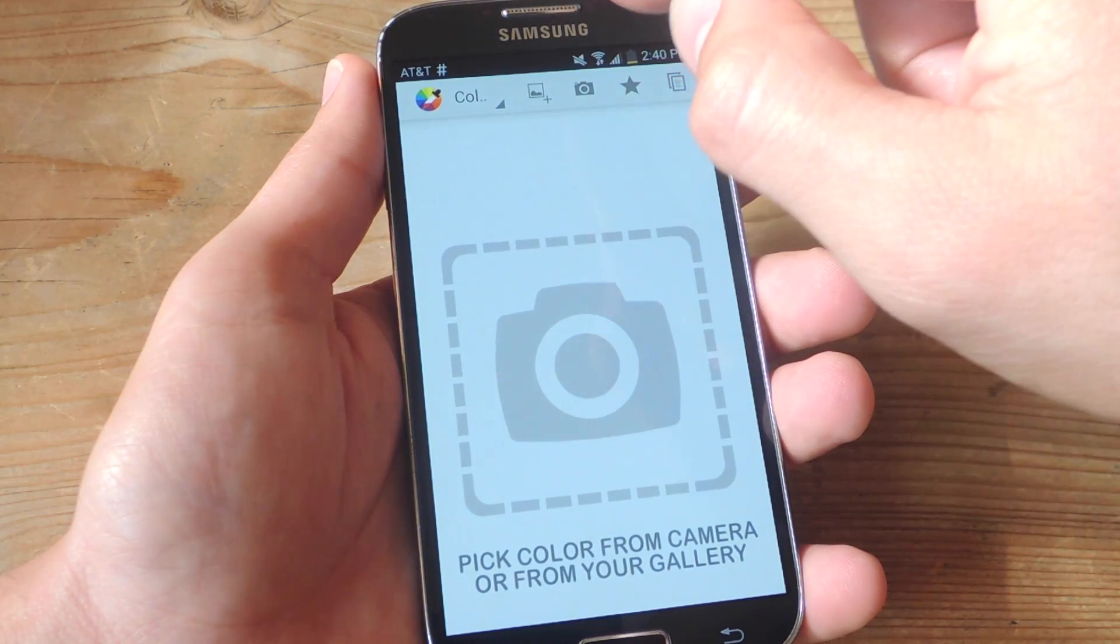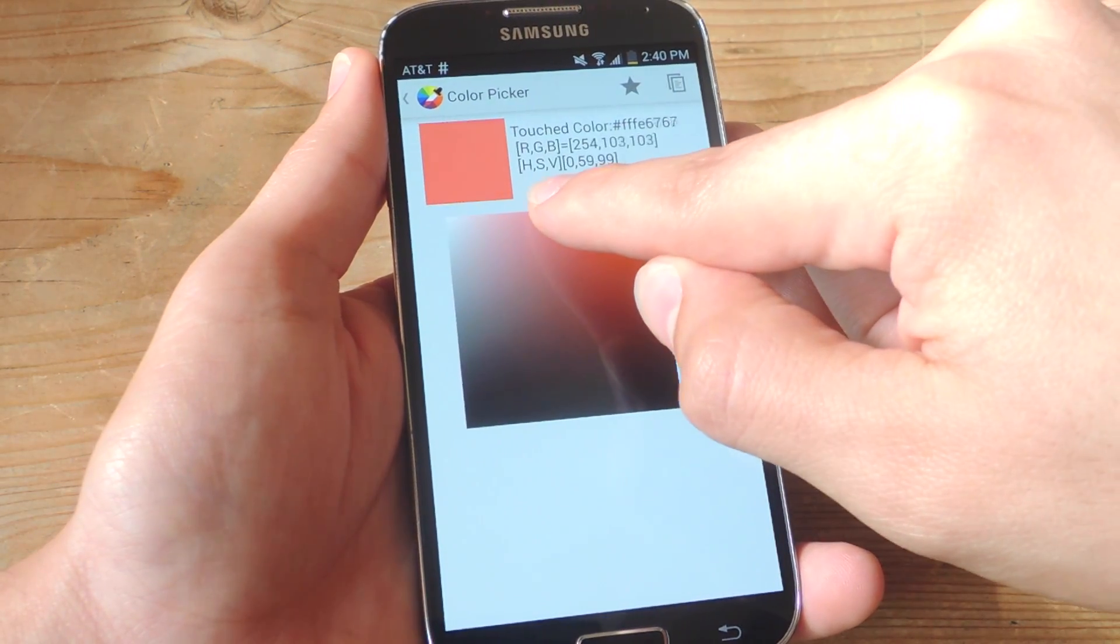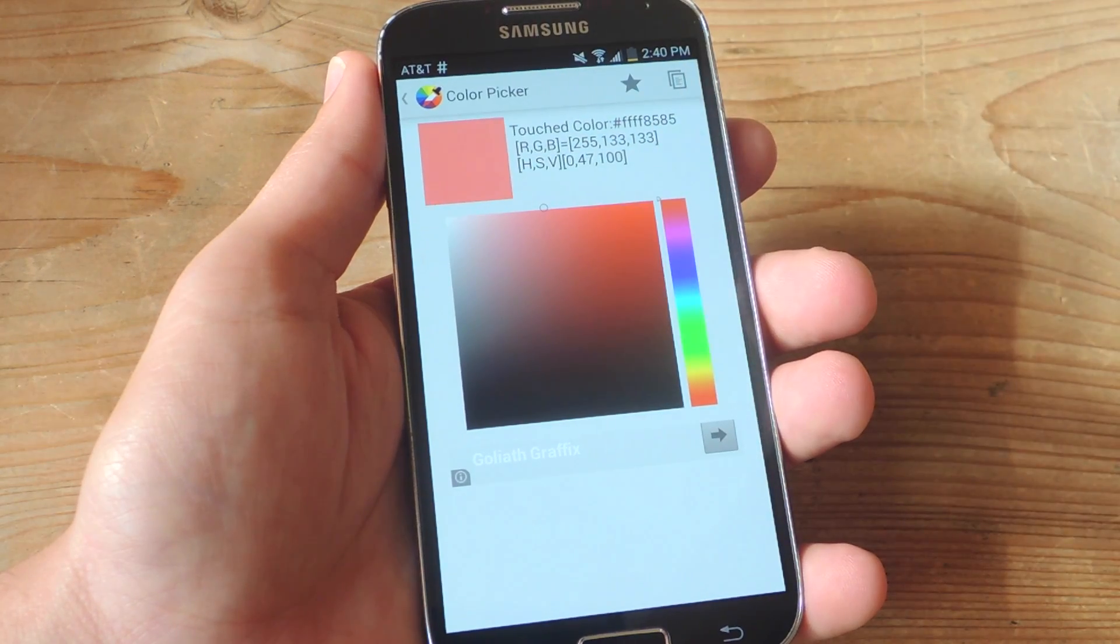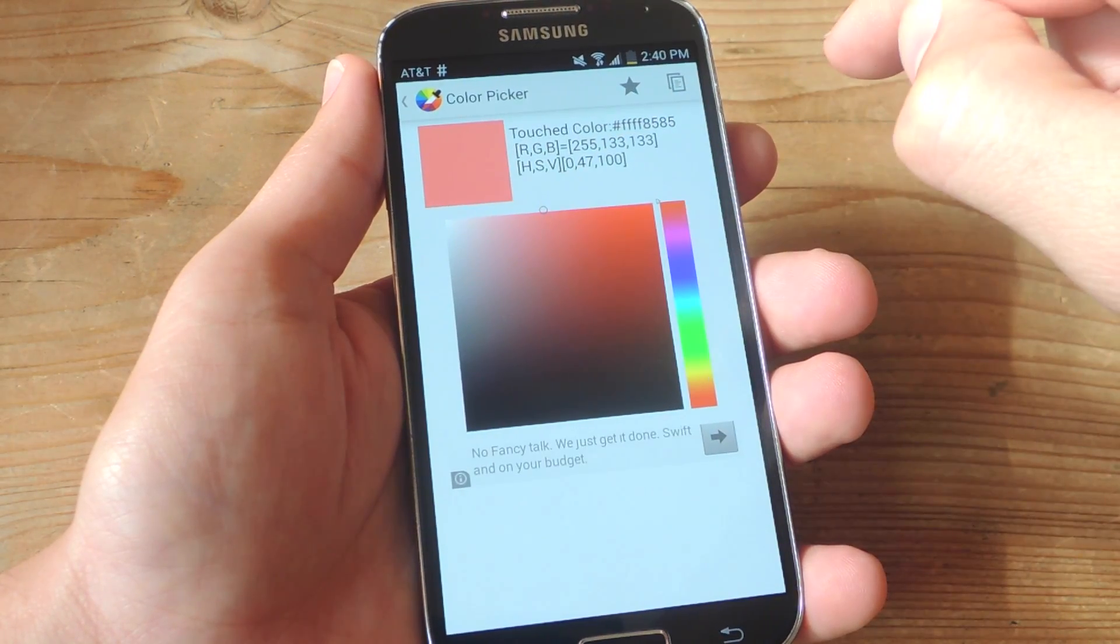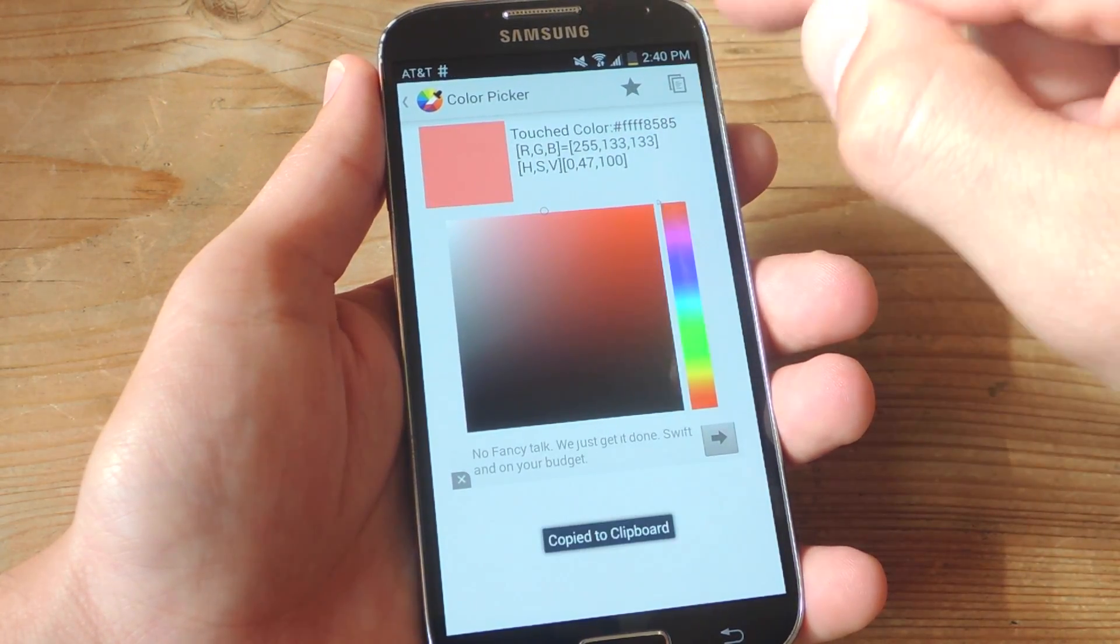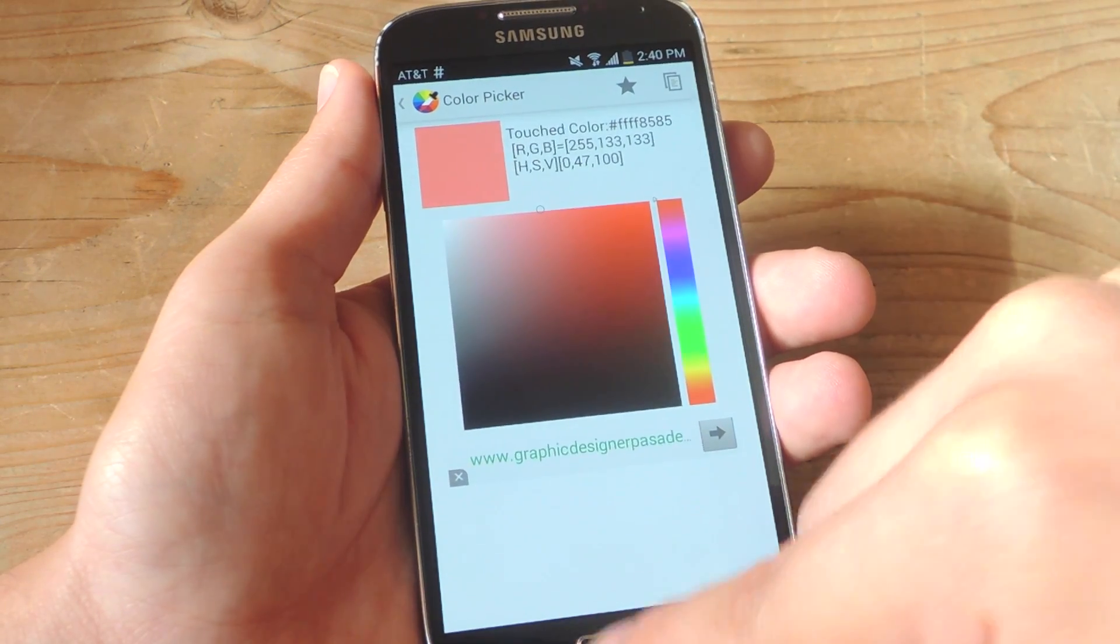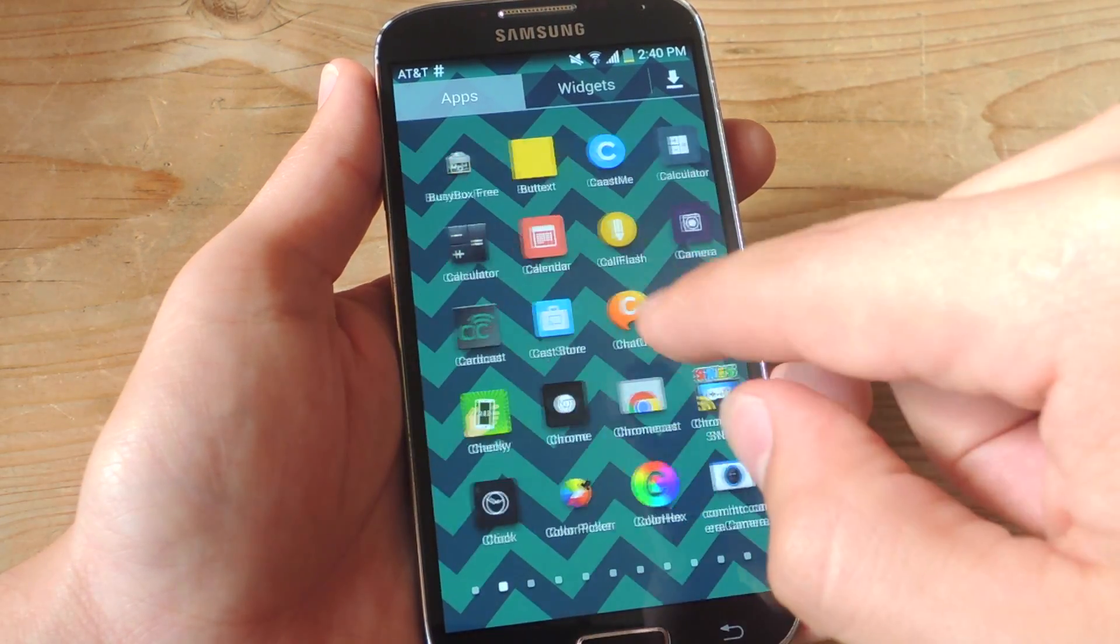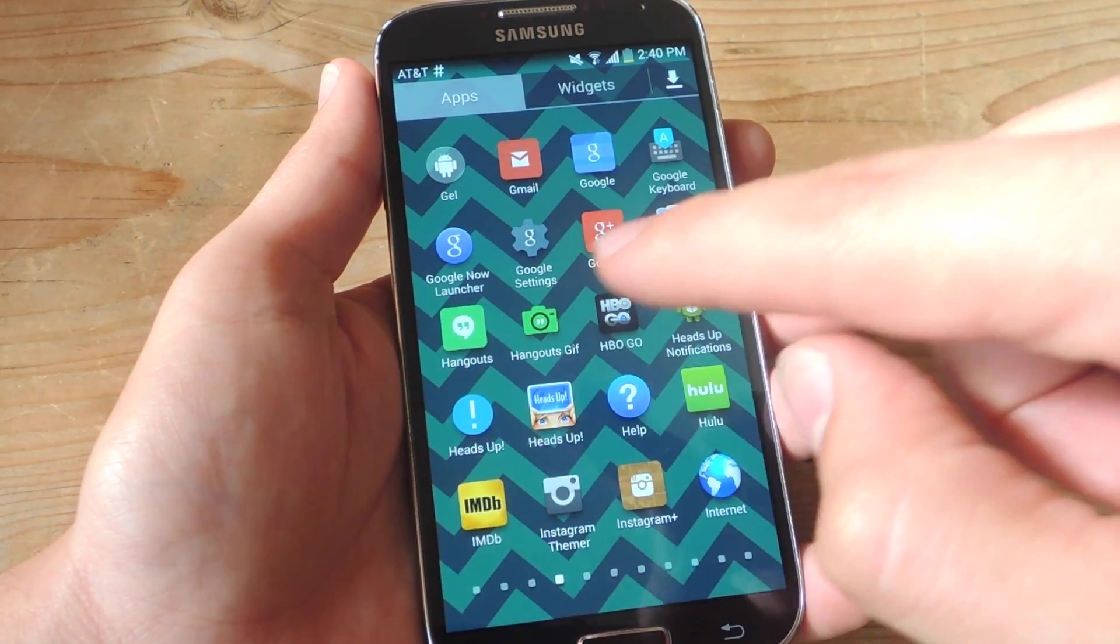So let's go to color picker. Now, let's just choose something real quick. I'm going to use this light red I picked and I'll just copy it using this button right up there. Now I'll go back and now we'll actually enter Instagram Themer.